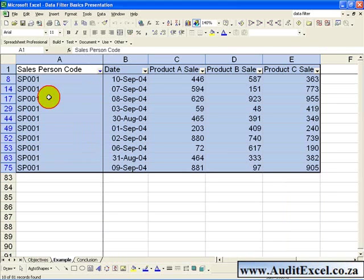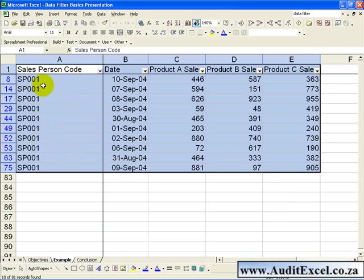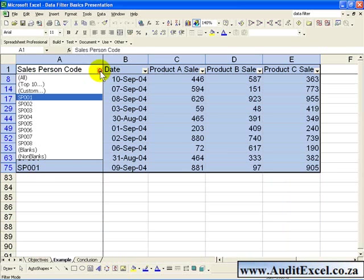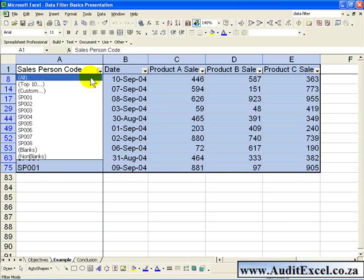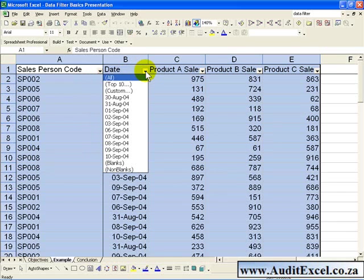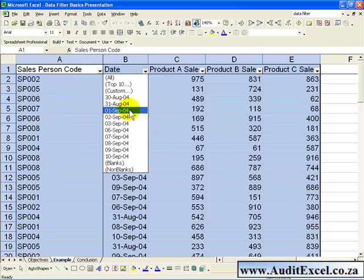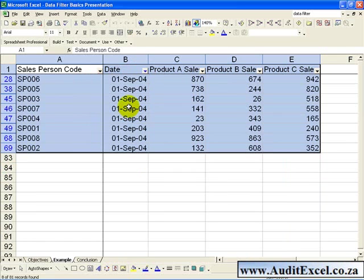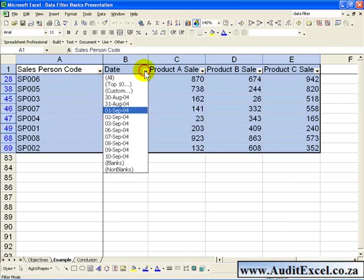and you will be given the subset of that list, showing each time SP001 is shown. To remove that, you can go back and say Show me all. You can go to the Date field and say let's see what happened on the 1st of September, when you click on it, only the 1st of September's results will be shown, and again if you want you can click and say All.